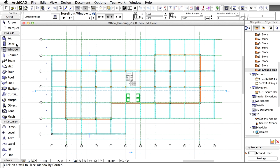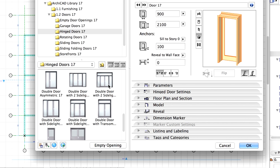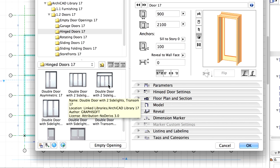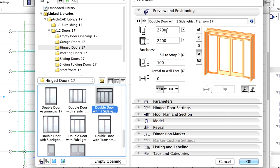We are going to create an entrance to the building. Let's double-click on the Door tool to open its settings dialog. Select the double door with two side lights transom door from the library. Modify the width of the door to 5,500 mm.